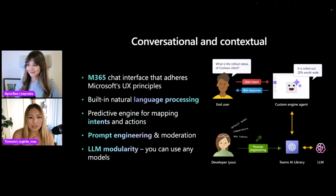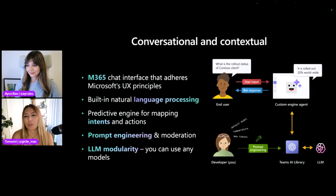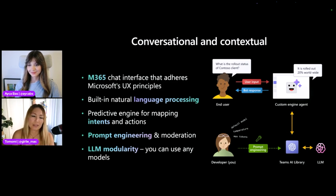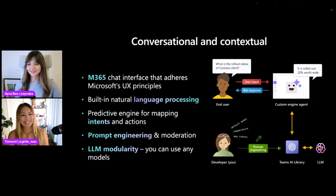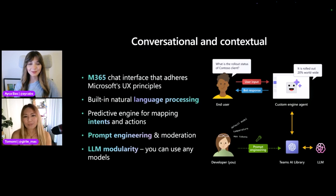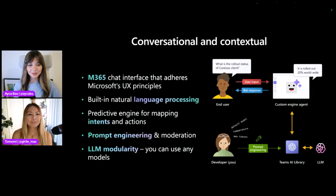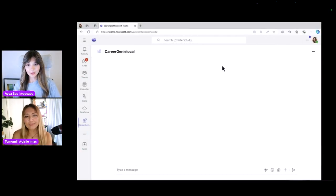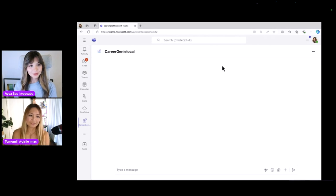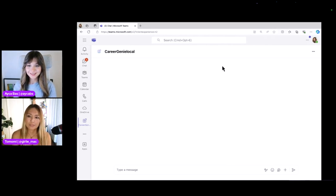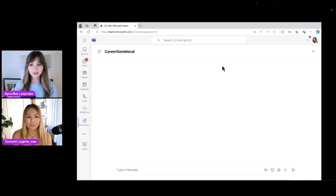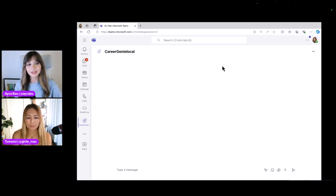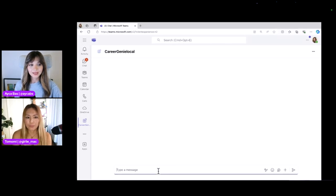All right. So that was a short explanation of what custom engine agents are. But now, I'm just going to show you some real life example here. Awesome. Thanks, Tomomi, for the introduction of custom engine agents. Now, I'm going to show you this awesome human resources expert, Kareer Genie. Kareer Genie is custom engine agent that leverages teams AI library. It's also very friendly and helps fit all of the HR queries. So let's have a closer look to Kareer Genie and how it actually works.